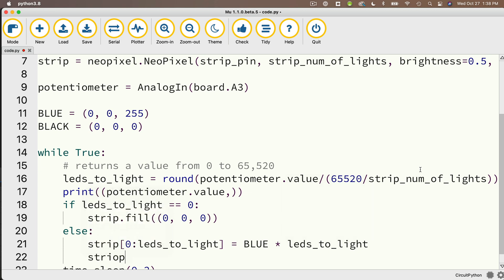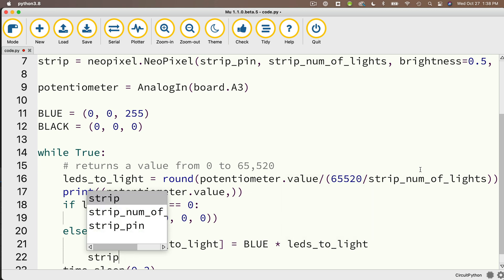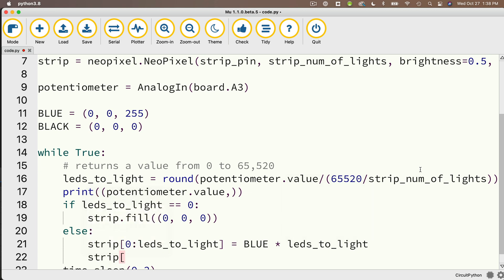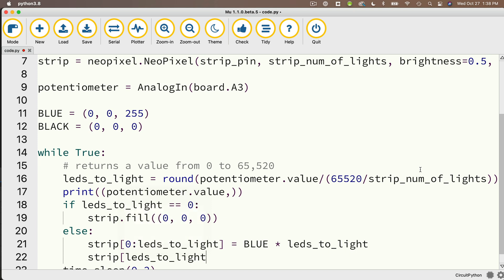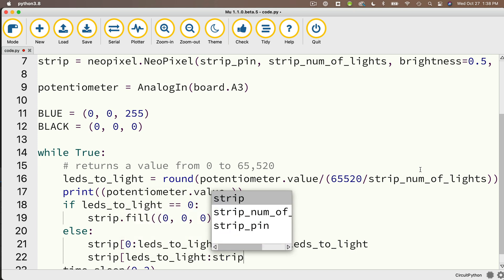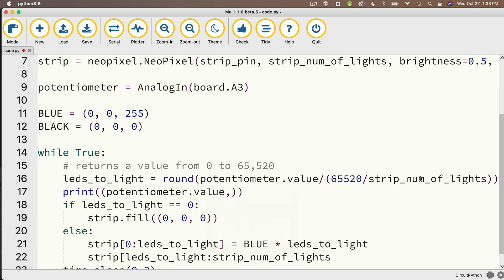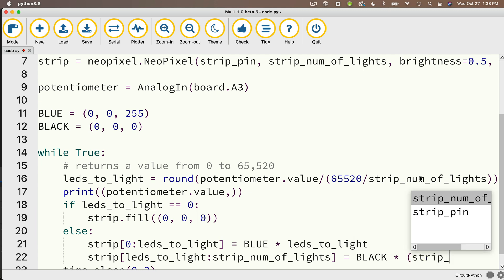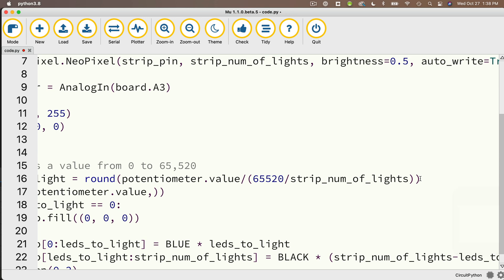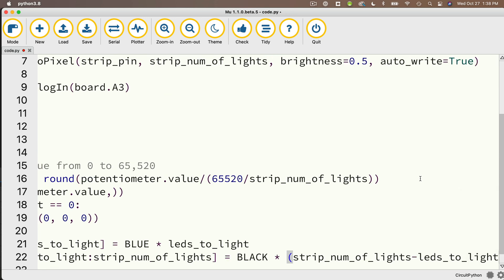So that's going to be strip[leds_to_light:strip_num_of_lights]. So I'm going to go up to strip_num_of_lights. But remember, we go up to that value, but we never reach it. So the real last value in this slice is strip_num_of_lights minus one, which is exactly what I want because I'm zero indexed. And I'll set that equal to BLACK and multiply that by, and I need to calculate how many values I have left here. So that's going to be strip_num_of_lights minus the leds_to_light.